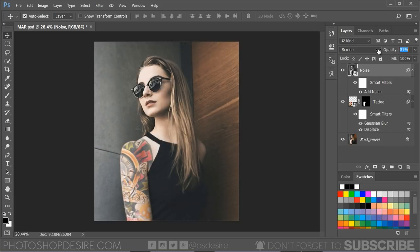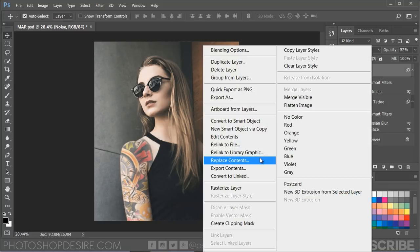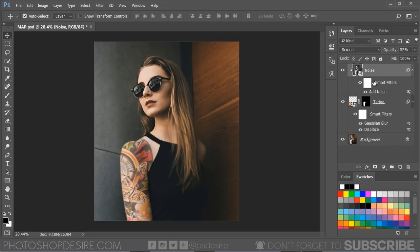Lower the opacity of the layer to match your unique skin tones. You should create a clipping mask so the adjustment affects the tattoo layer below it.